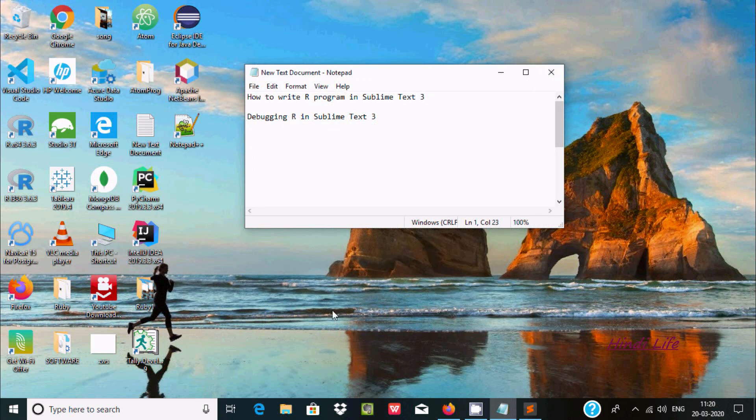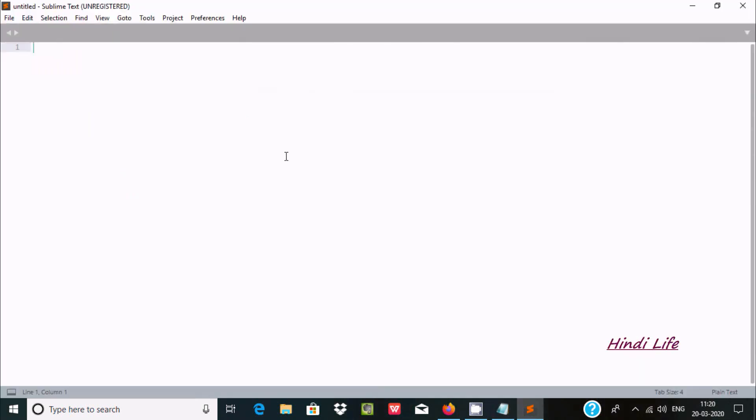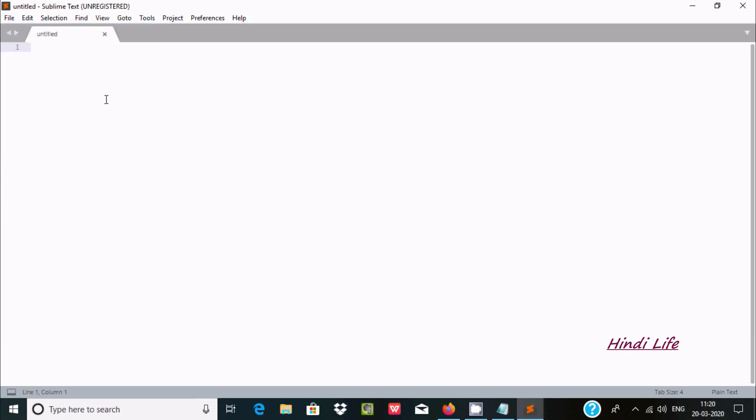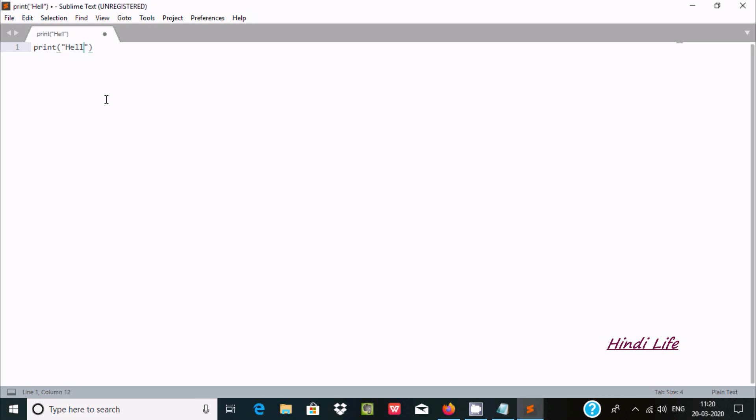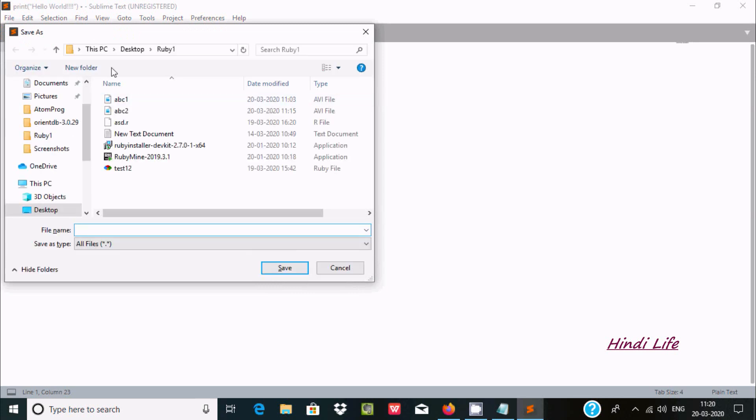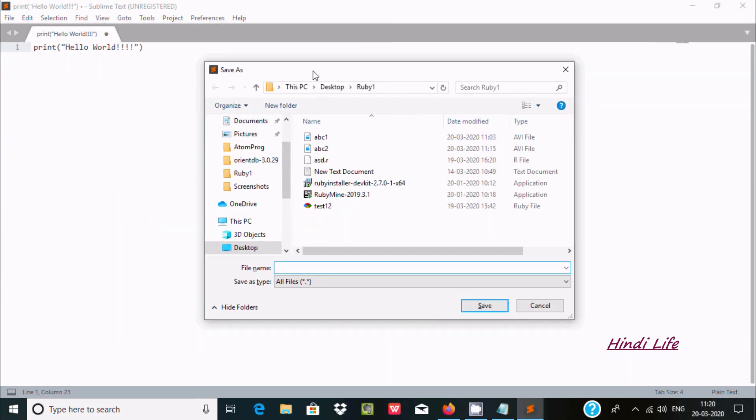Now here, after opening Sublime Text, go to File, New File, and here print using the print function. Control S to save. So when I press Control S, now here you can offset the file.